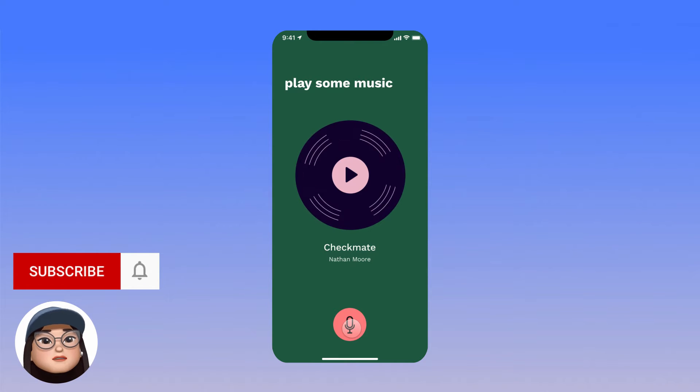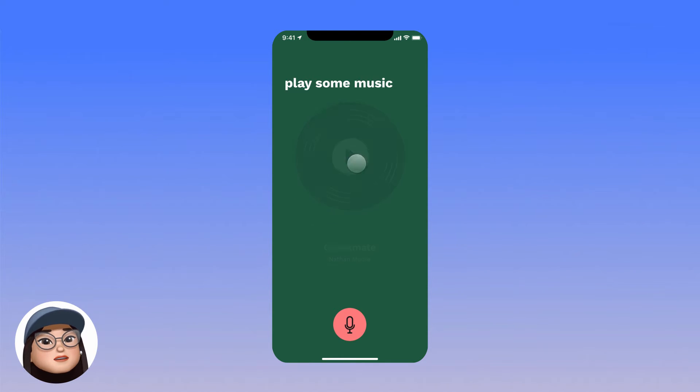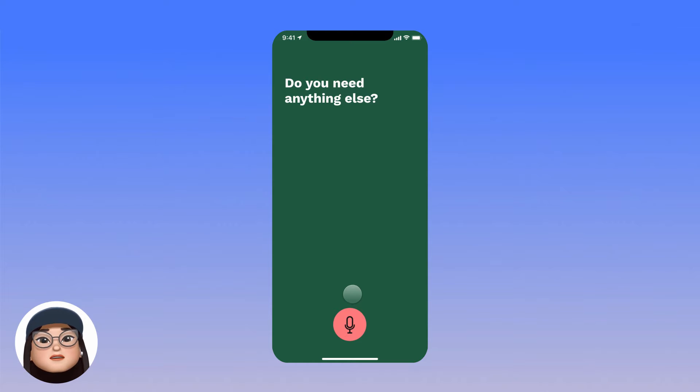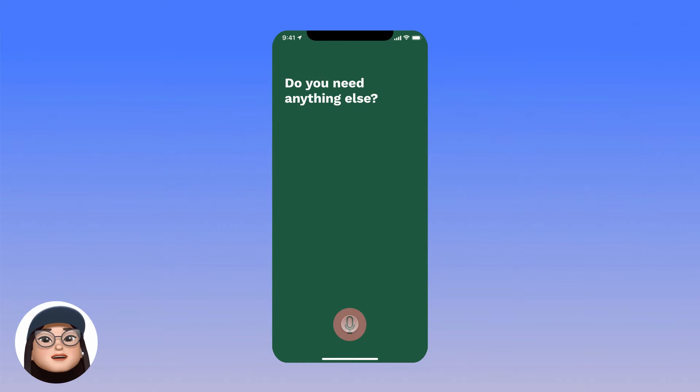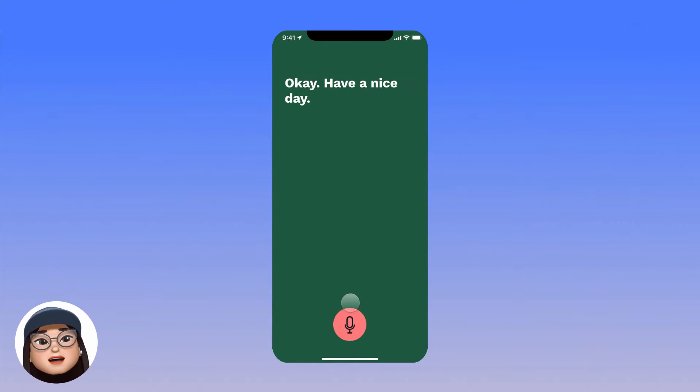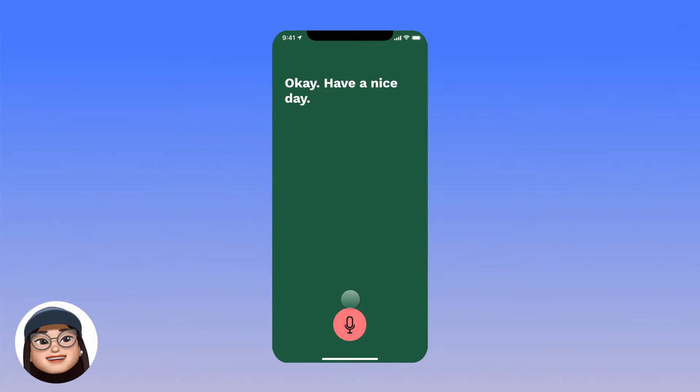And it will ask me again if I need anything else. Then I will say no. Next, it will answer me with okay. Let's get started.